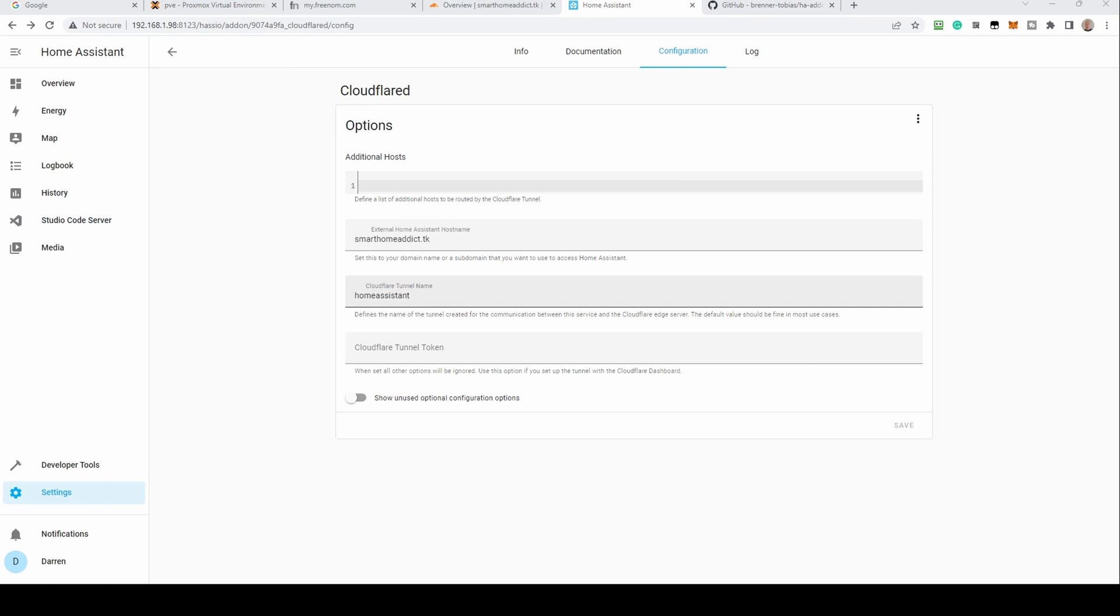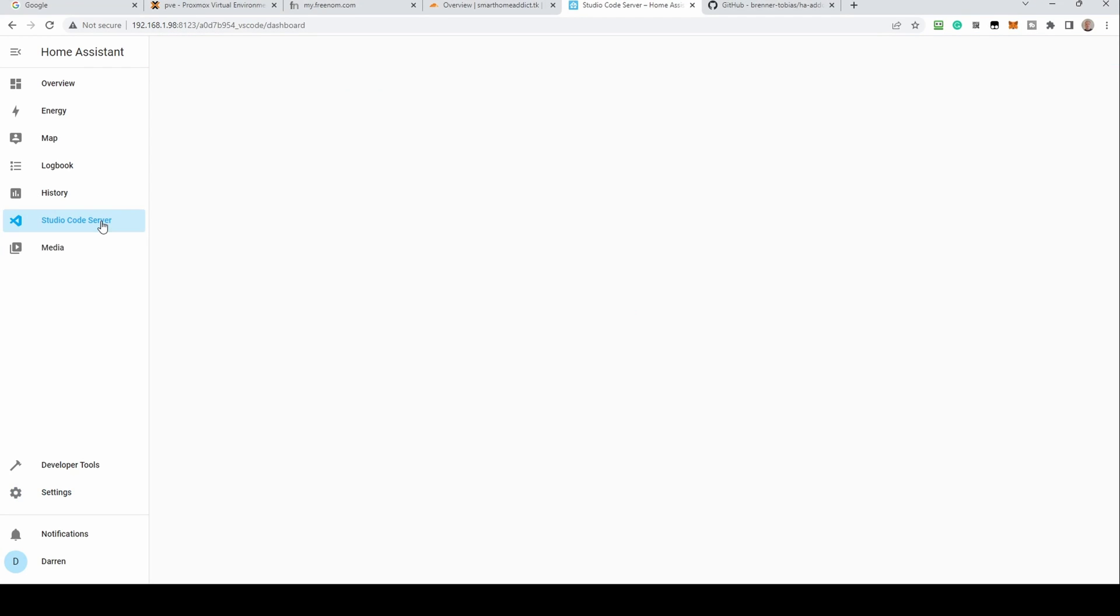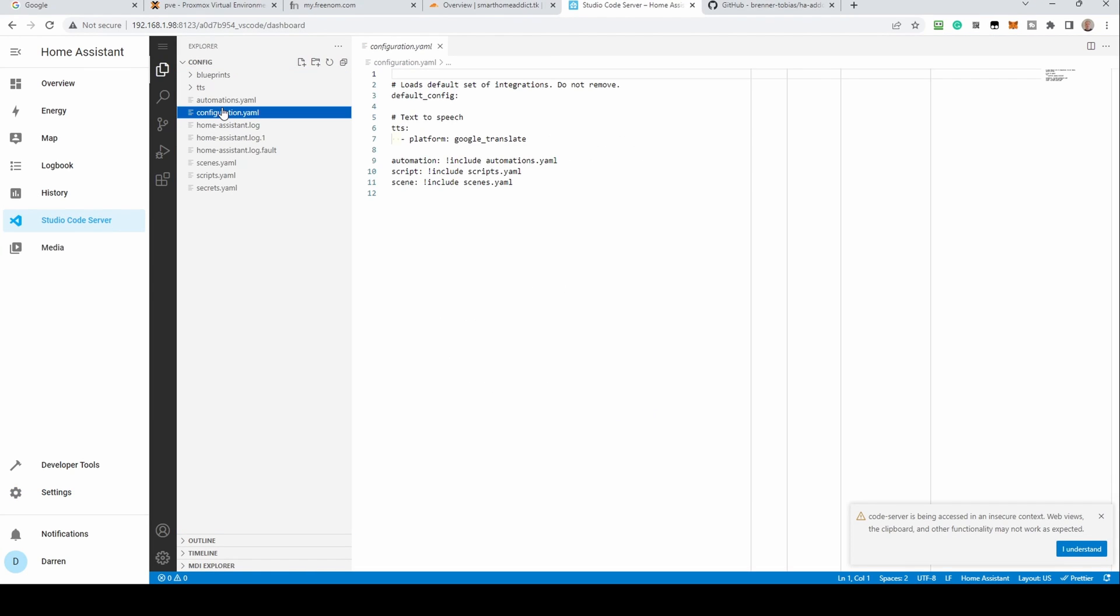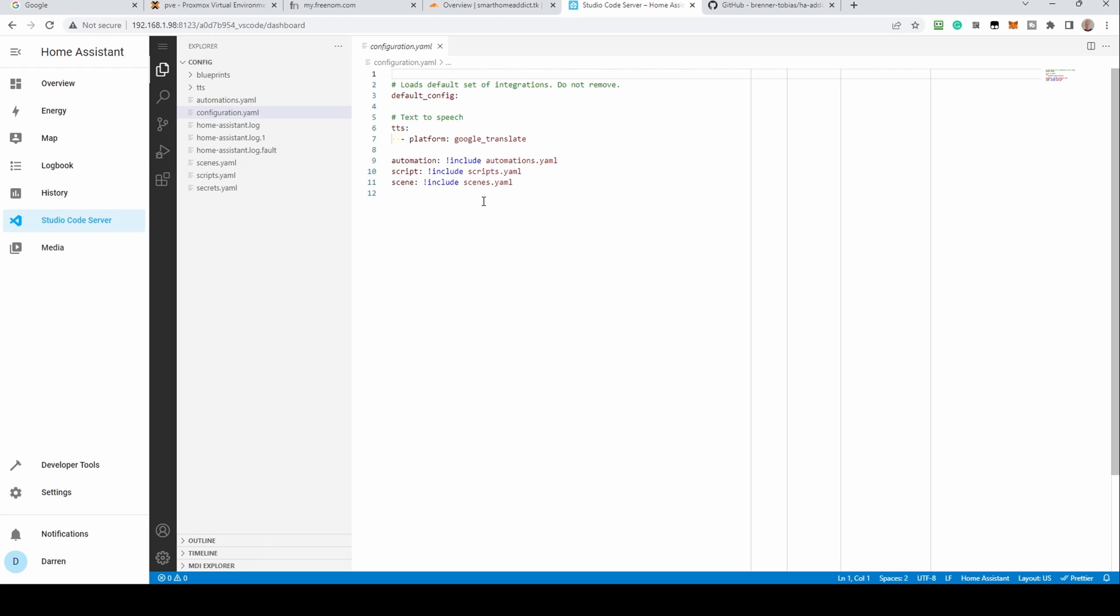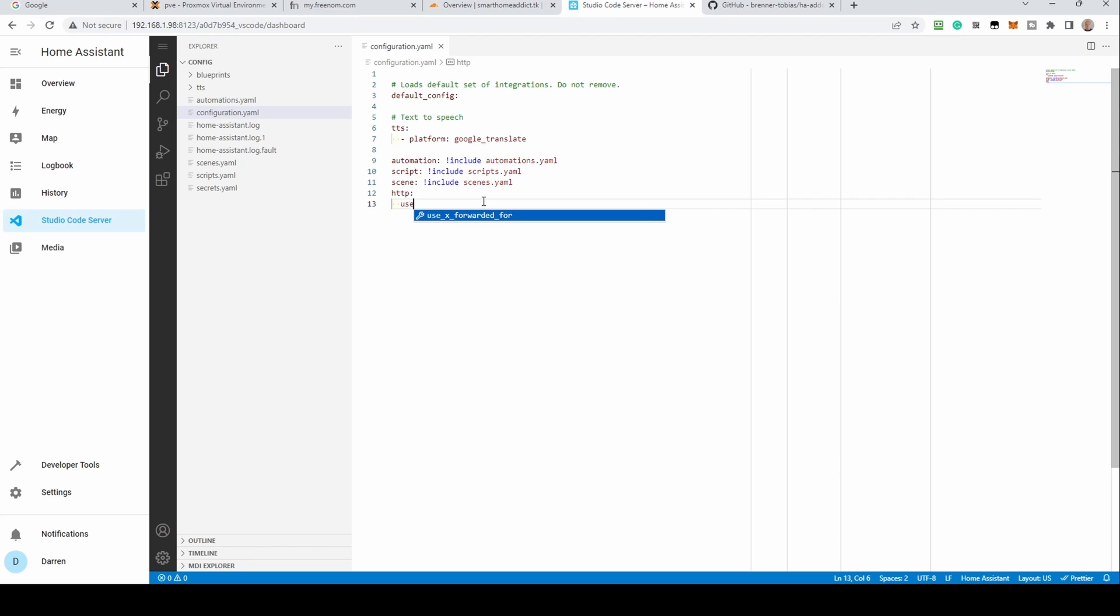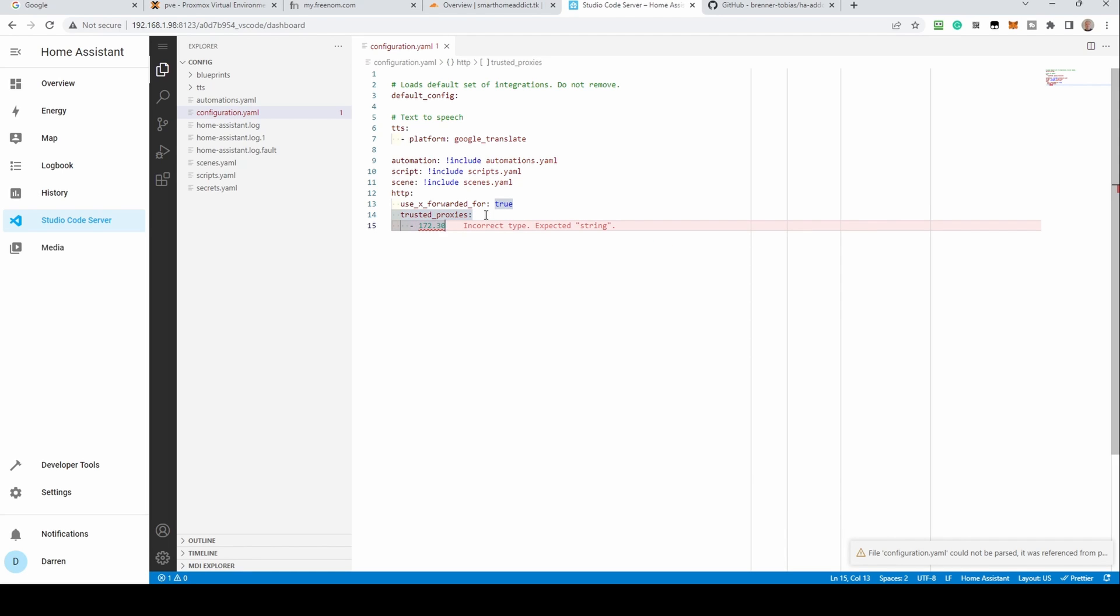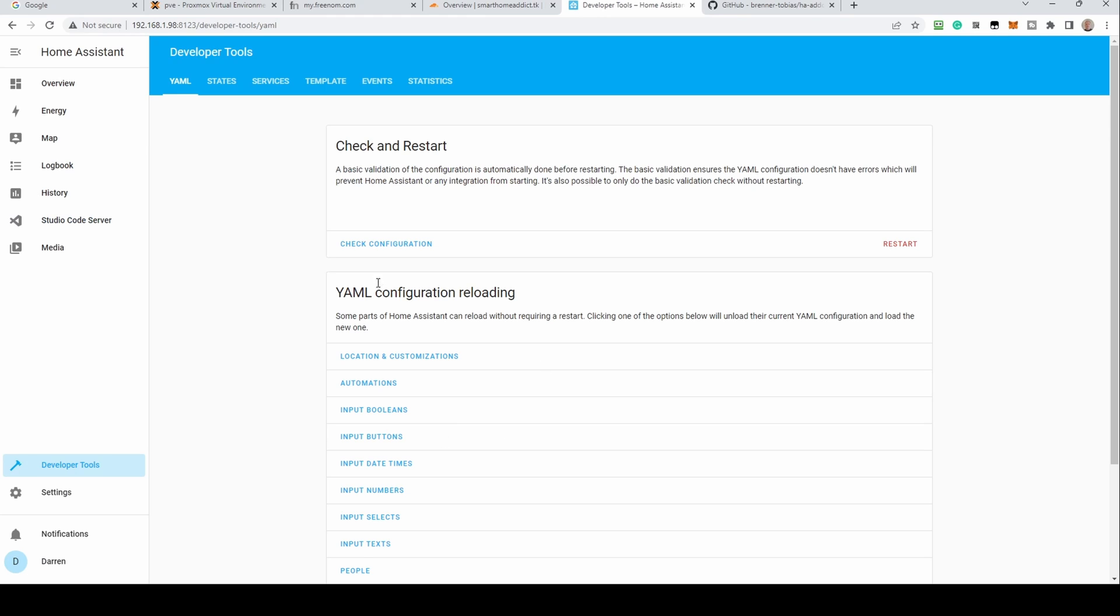You'll now need to edit your configuration.yaml. Using your editor of choice, open up configuration.yaml. Enter the following code, copied into the description below. Once done, save the file, click on developer tools, and click the check configuration button. If all is well, click restart and confirm it.